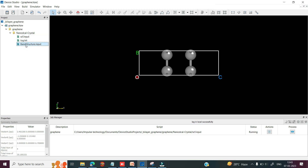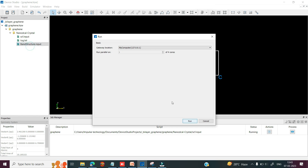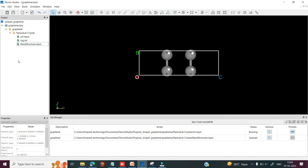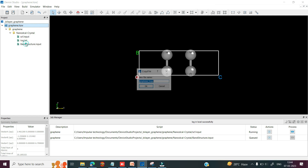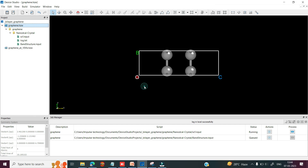Right click and run option to run this job. So if you want to calculate the band energy for a double layer graphene under gate voltage, you can copy the project. Right click, click on copy, rename the project, and then click OK.